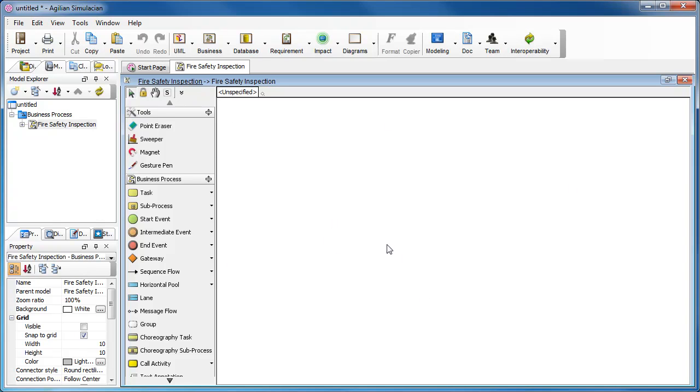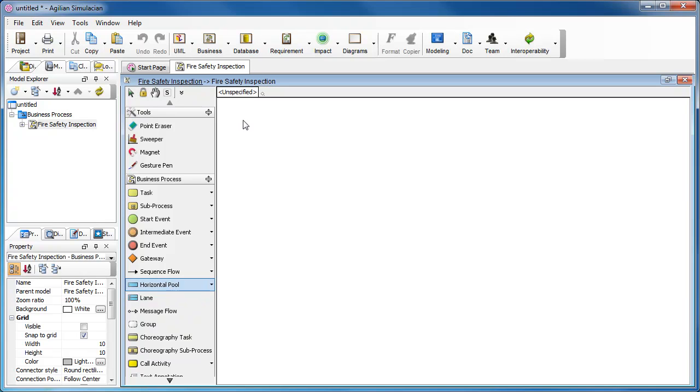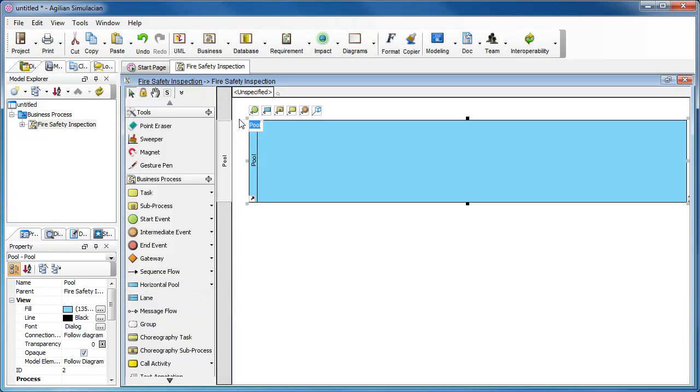Let's draw the process here. First we need to draw a pool. We select Horizontal Pool from the diagram toolbar. Click on the diagram to create a pool and enter the name of the pool. Press Enter to confirm the name.